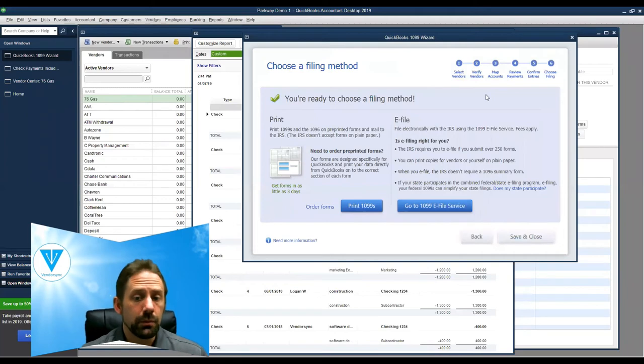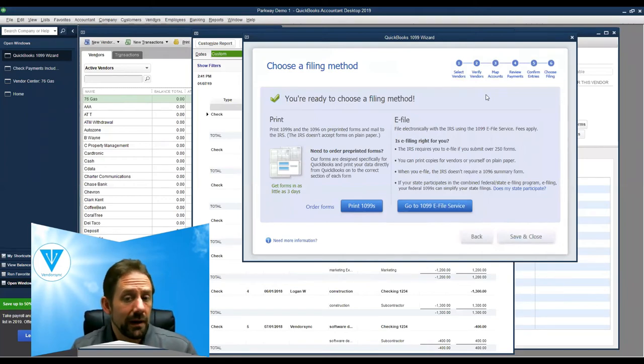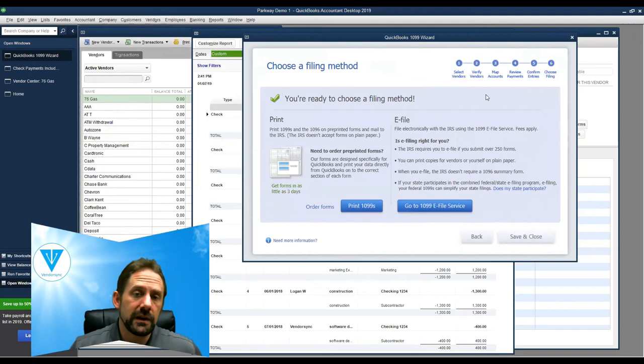At this point, now you can go through and you can choose whether you want to do the electronic filing or you want to go and print the 1099s and send them out.